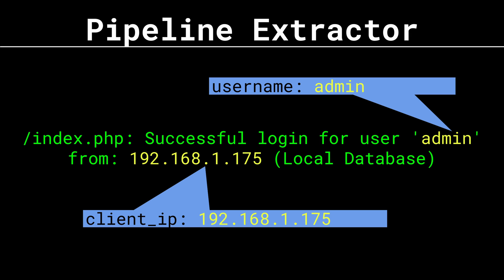So in this video we're going to build a pipeline rule that does the job of extractors, extracting key value pairs from a string of text. I'm going to use this login authentication message from my firewall as an example. I want to extract the username and source IP from the message field and insert them into their own key value pairs in the message.